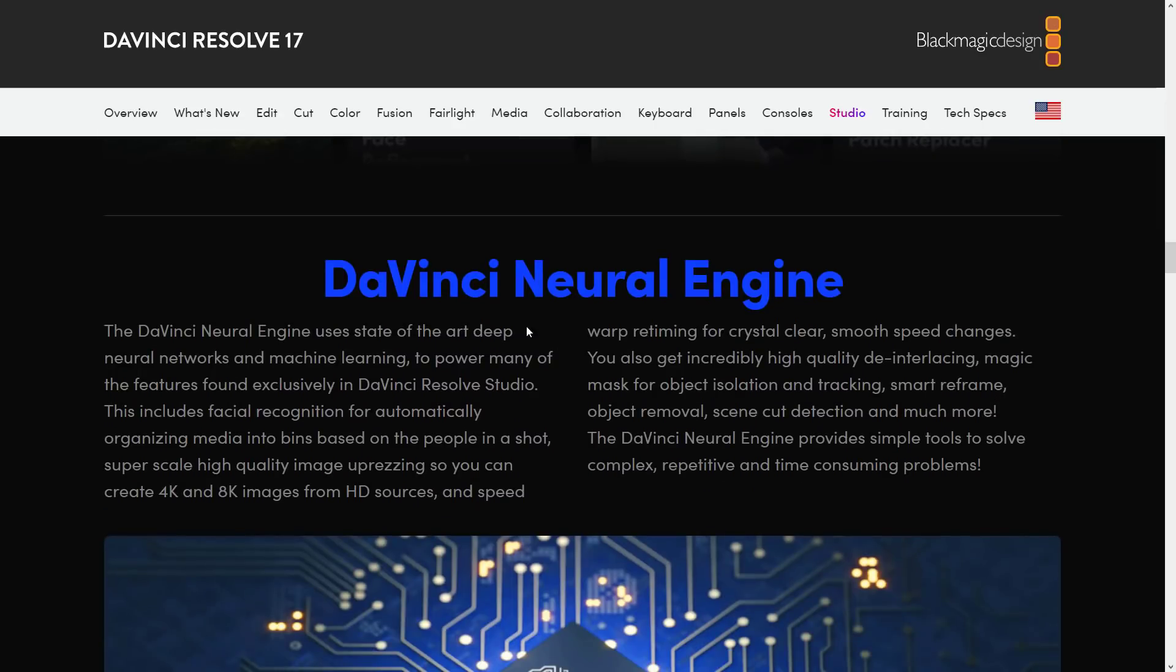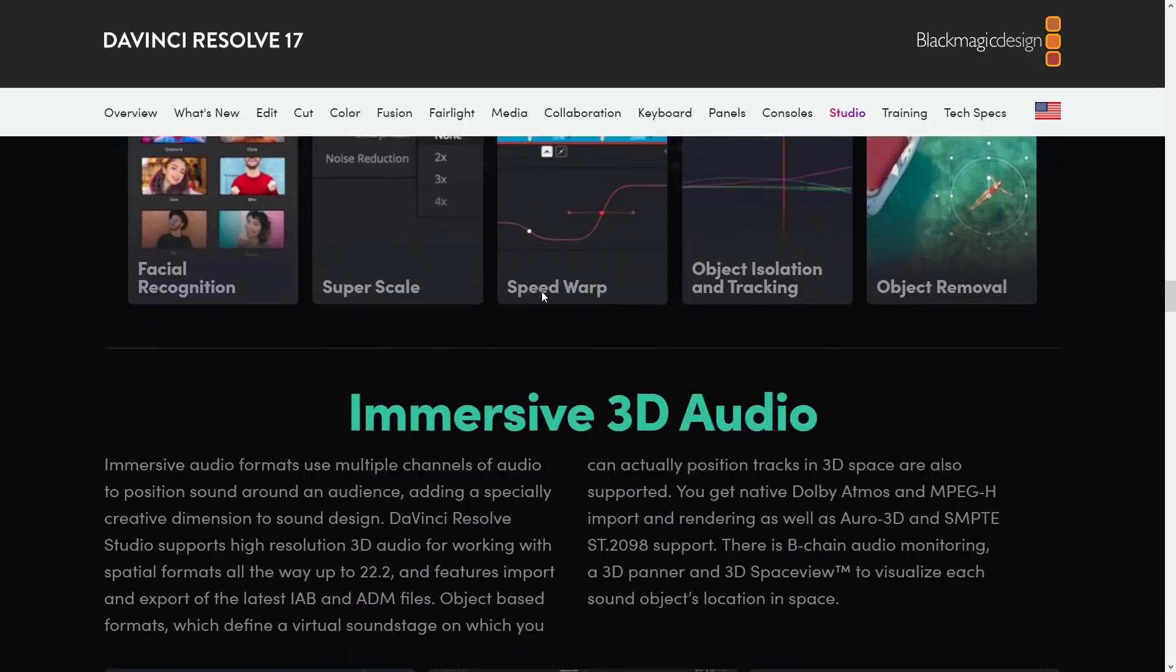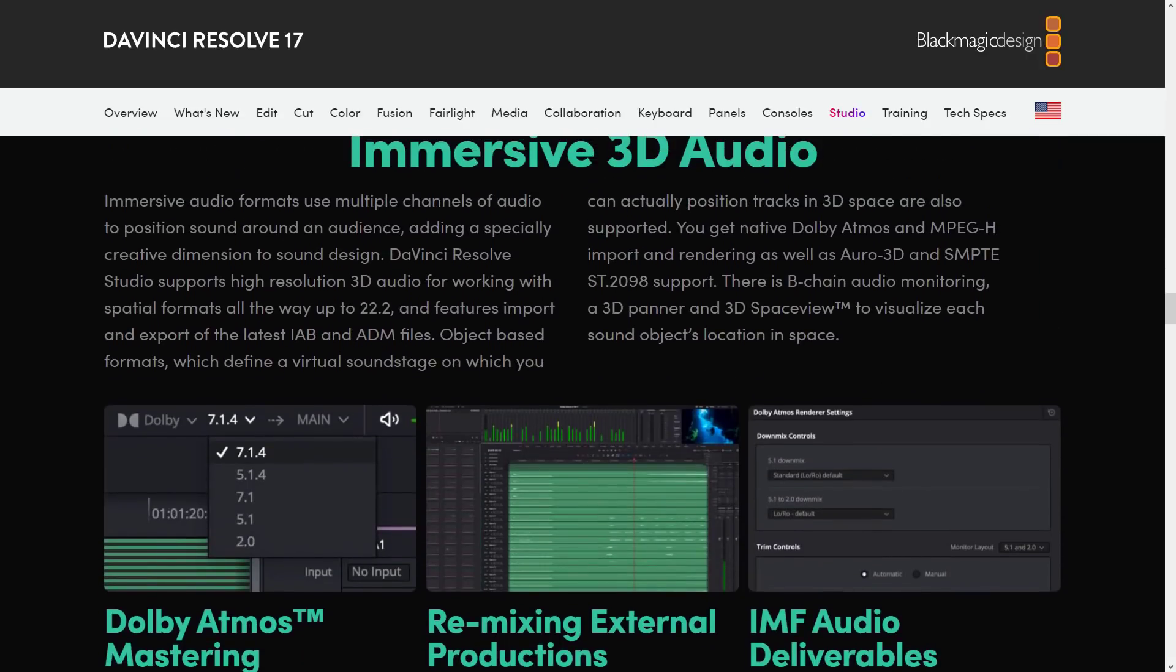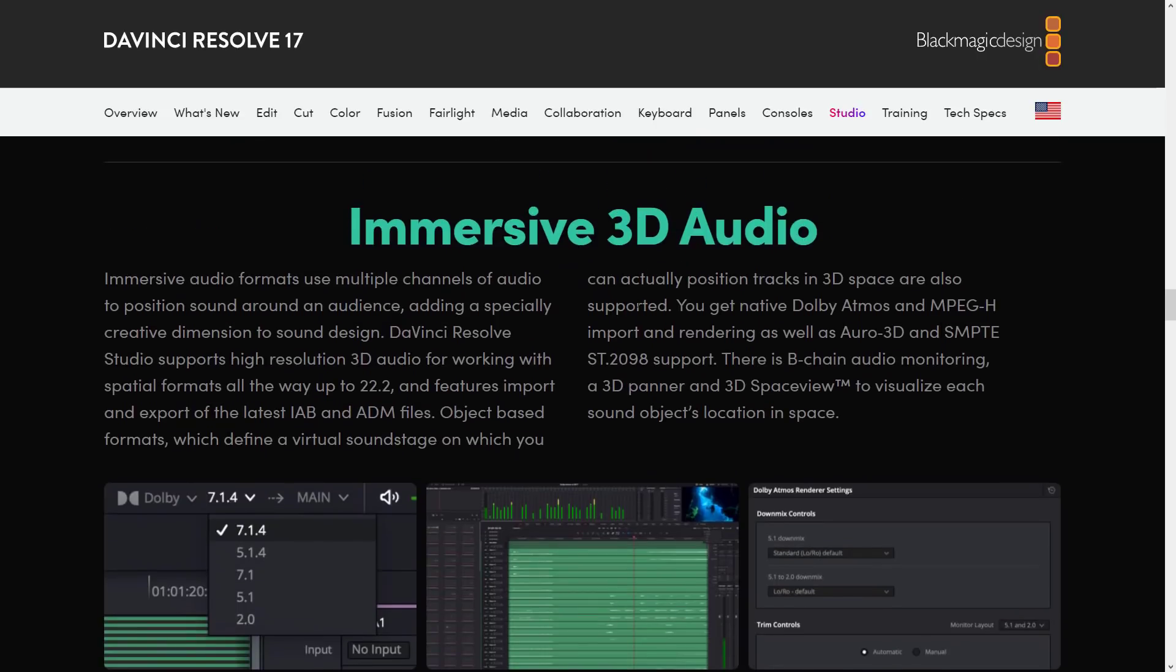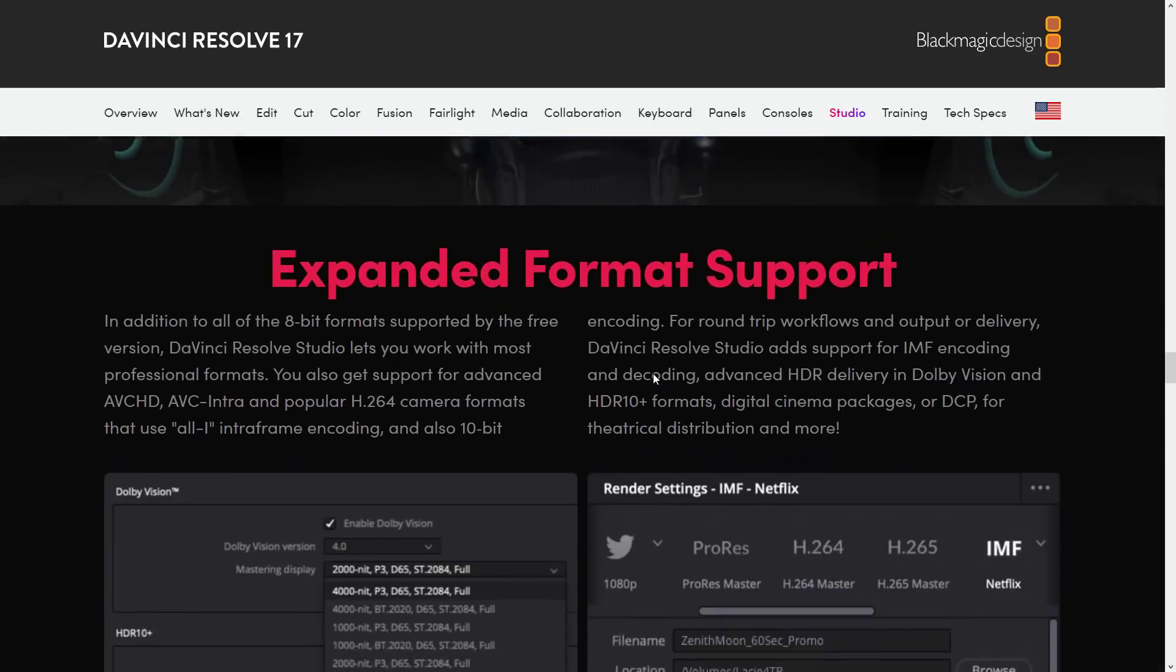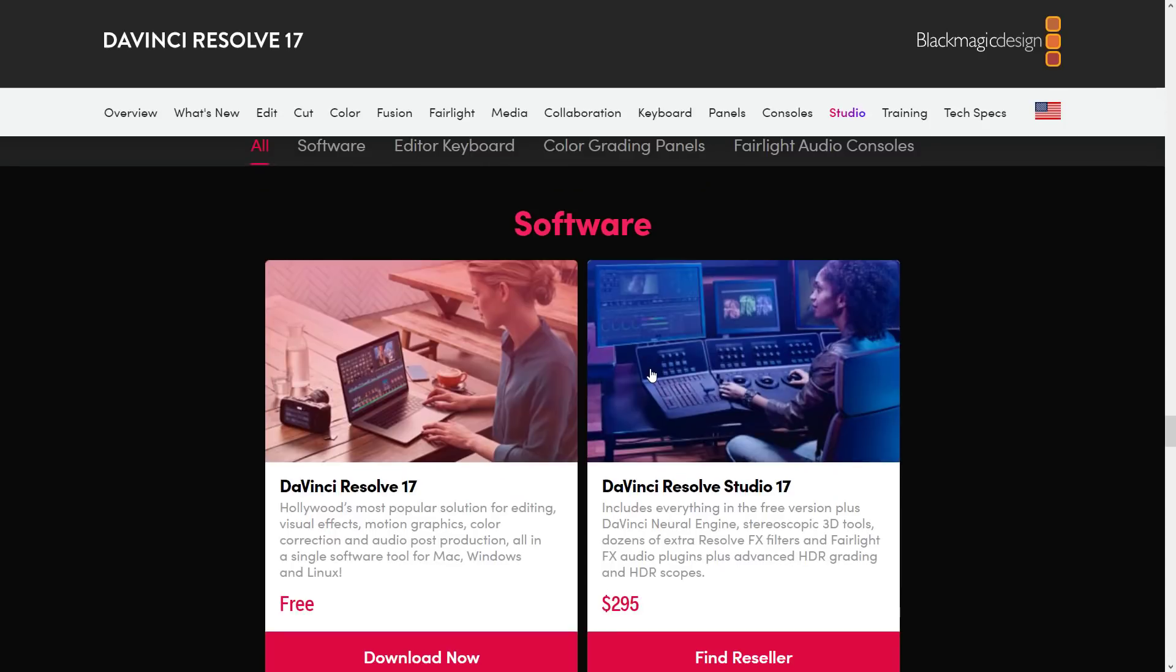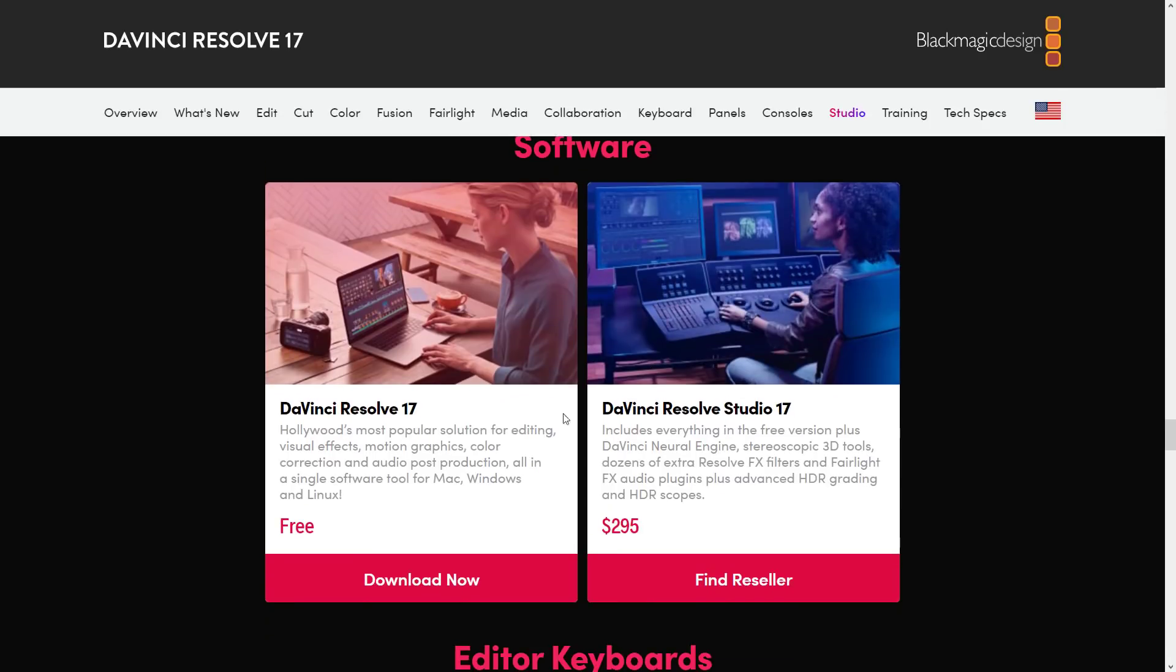Or the DaVinci Neural Engine uses state-of-the-art deep neural networks and machine learning to power many of the features found exclusively in Studio. Those include things like facial recognition, and truth of the matter is a lot of sense, you're not going to be using it. If you're cutting a simple trailer, you don't need this stuff. Now, I know you're going to look at them and go, oh, I want that, but truth of the matter is, you're probably not going to need a lot of the stuff that are in Pro, and then we get also 3D audio support.